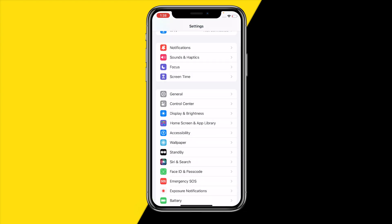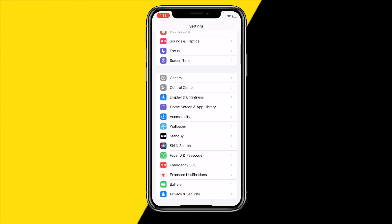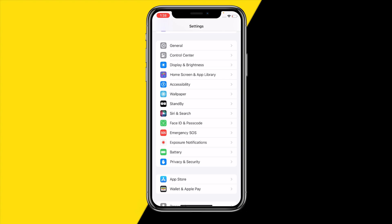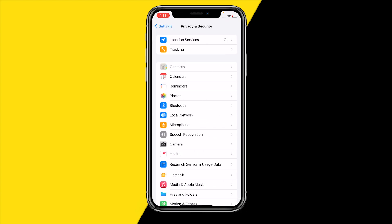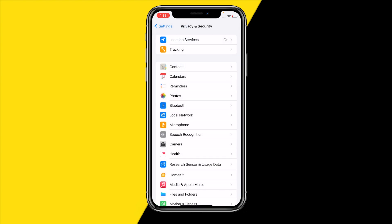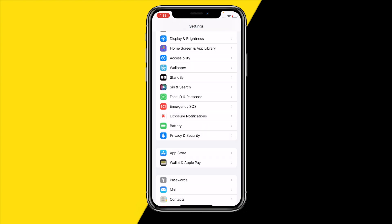Now head over into Privacy and Security. Click on Location Services and make sure that Location Services is enabled — that's extremely important. So just enable this if it's not enabled already.